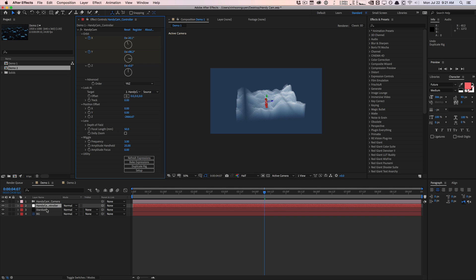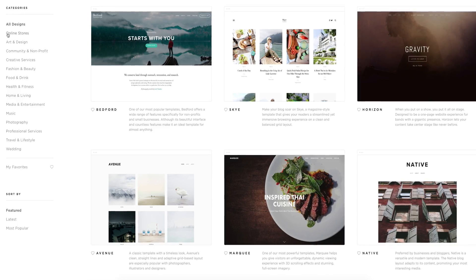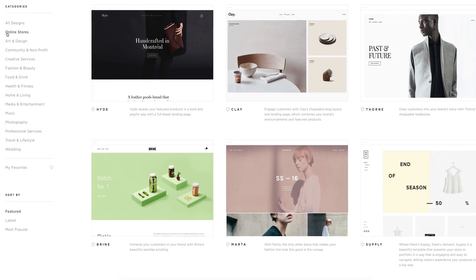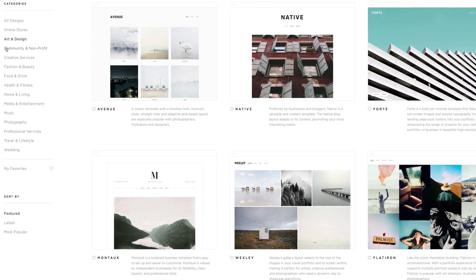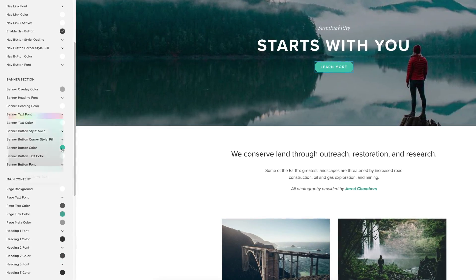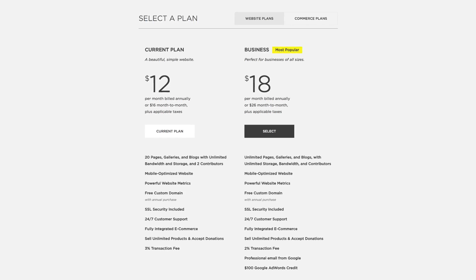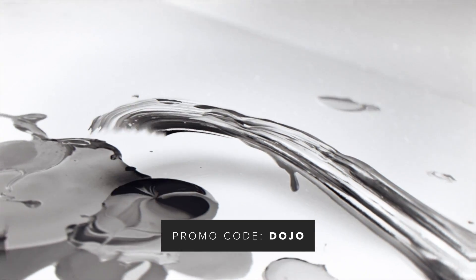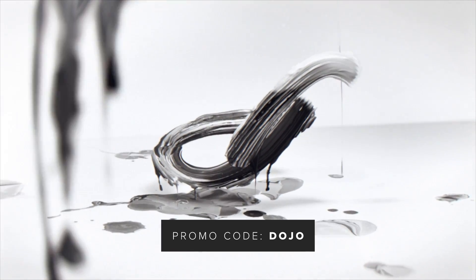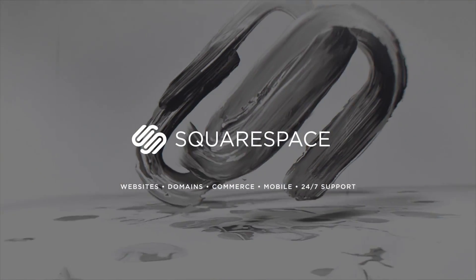Before I talk about the lens features and my overall thoughts, a quick thanks to our sponsor Squarespace. Squarespace is the only platform to create an amazing website — whether it's for a store, online business, or portfolio. Fully customizable and professionally designed, no coding knowledge required. They have awesome 24-hour support, and if you use the promo code 'dojo' at checkout you can save 10% off your order. Check it out at squarespace.com/dojo.